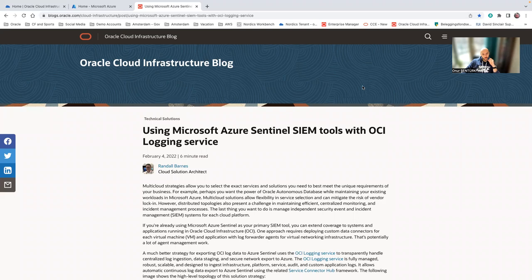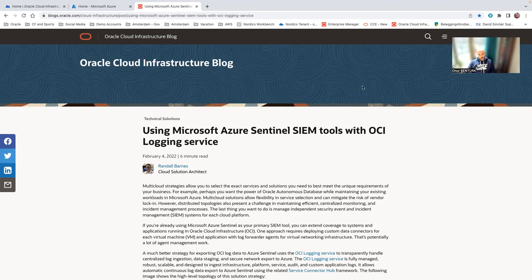Hello, today I want to talk about how you can use or send out the OCI audit logs to Azure Sentinel.